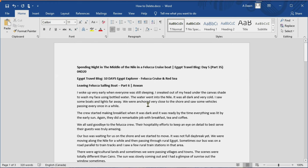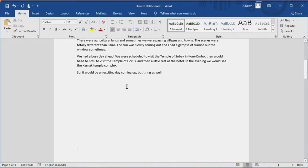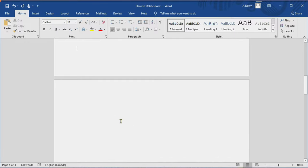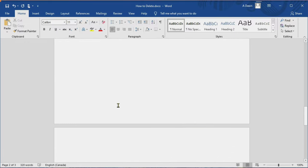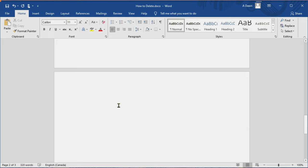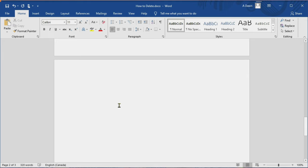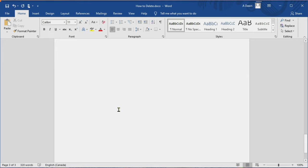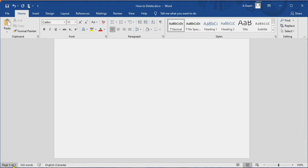We now have our first page with content, the second page with content has been deleted, and the two blank pages are still here. So we are left with three total pages.